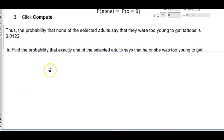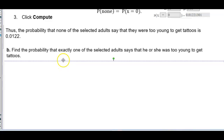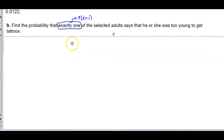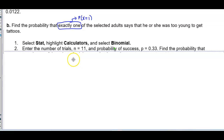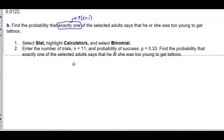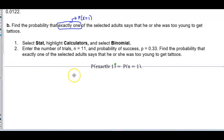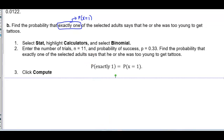Part B: find the probability that exactly one of the selected adults says that he or she was too young to get tattoos. Exactly one means we find the probability when X = 1. Using the same setup in StatCrunch — Stat, Calculators, Binomial — with n = 11 and P = 0.33, we find the probability of exactly one.